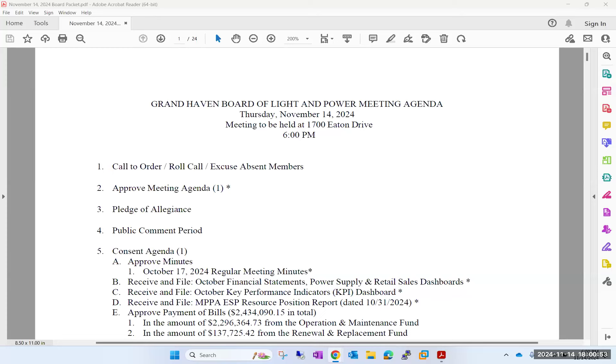Next item is approval of tonight's meeting agenda. Motion to approve. Second. Discussion on the agenda? Call the roll. Crum? Yes. Pulliam? Yes. Welling? Yes. Westbrook? Yes.